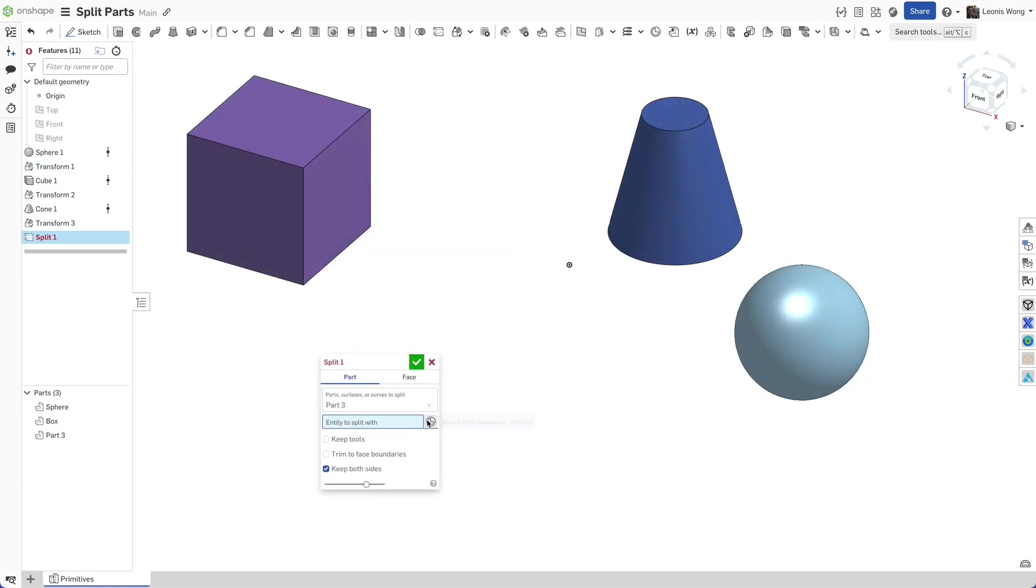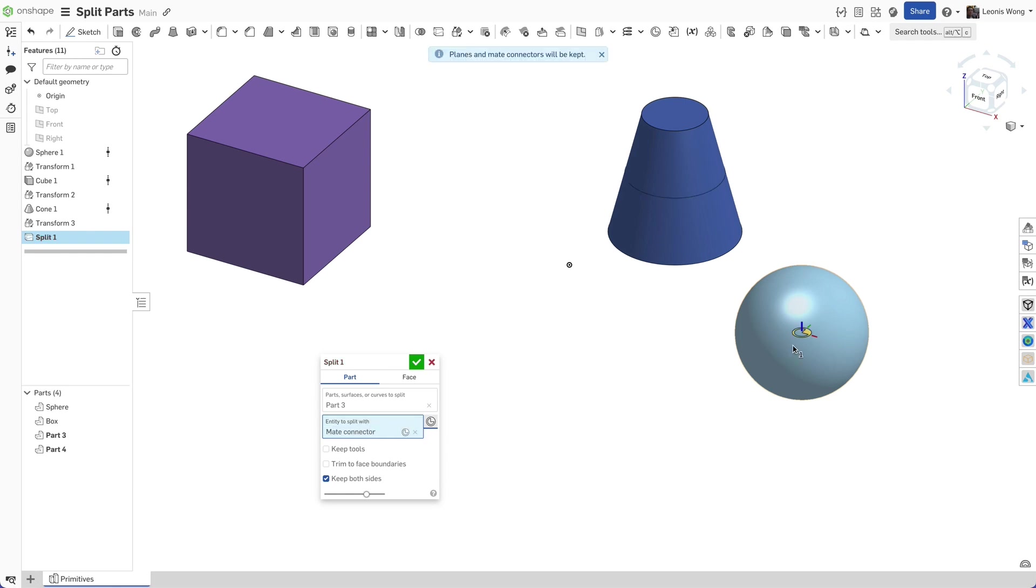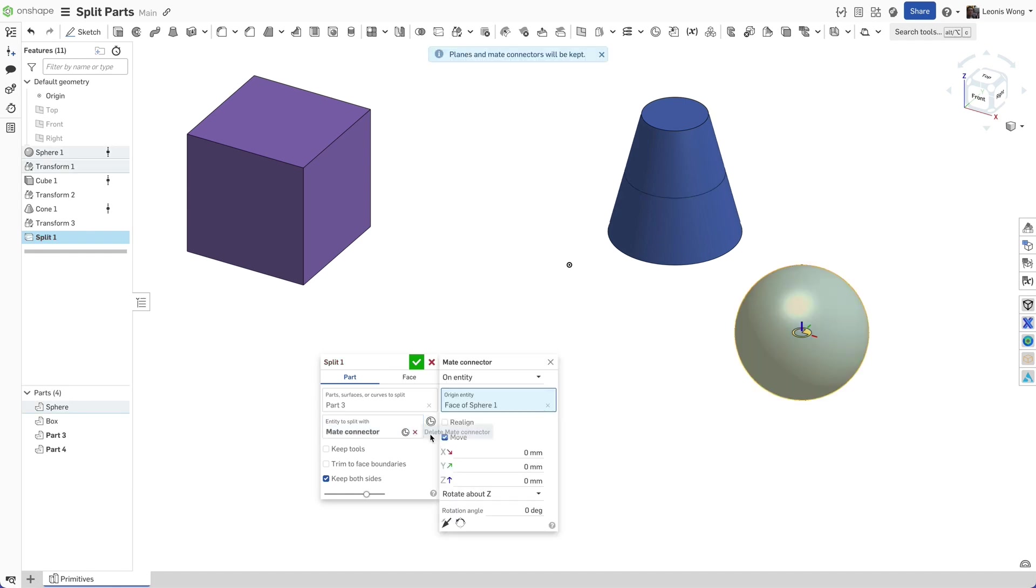To place a make connector in negative space, use between entities to split this block into halves.